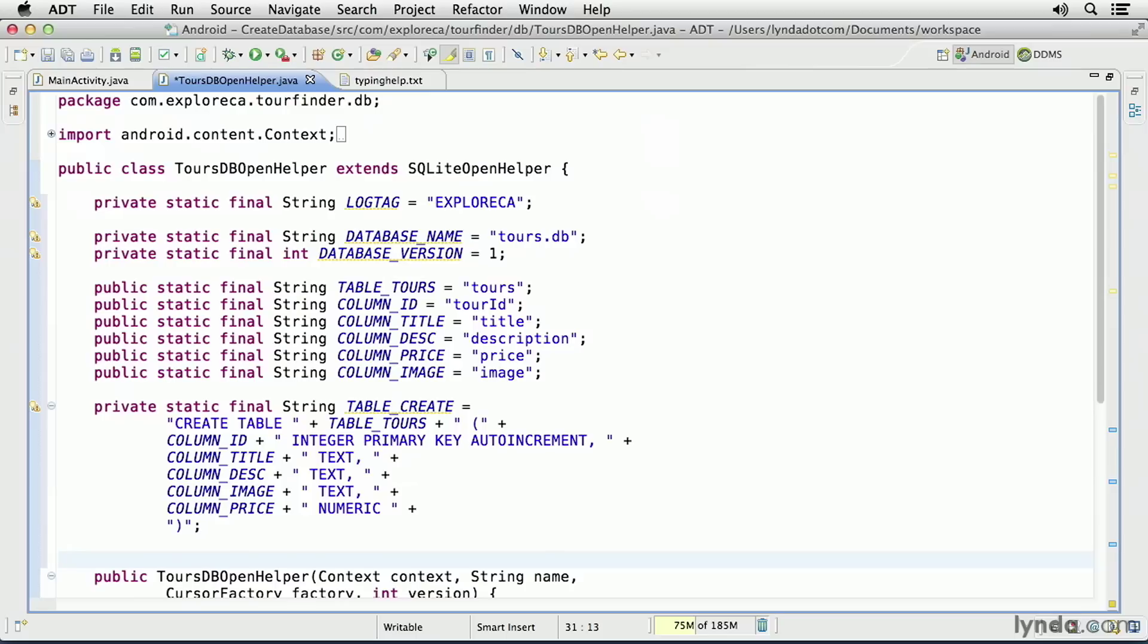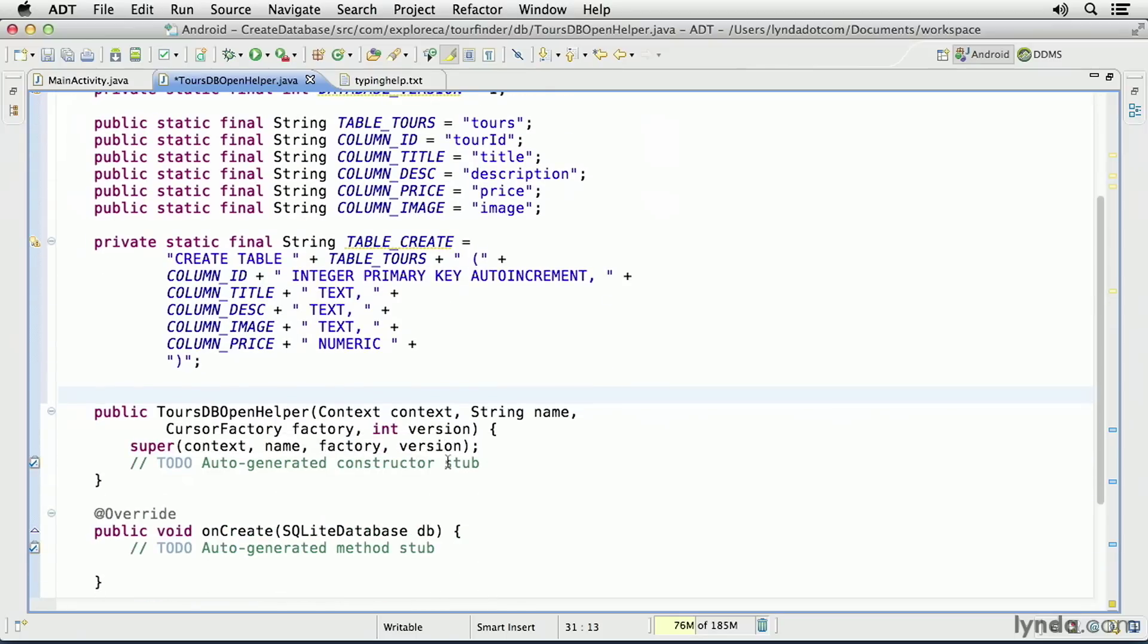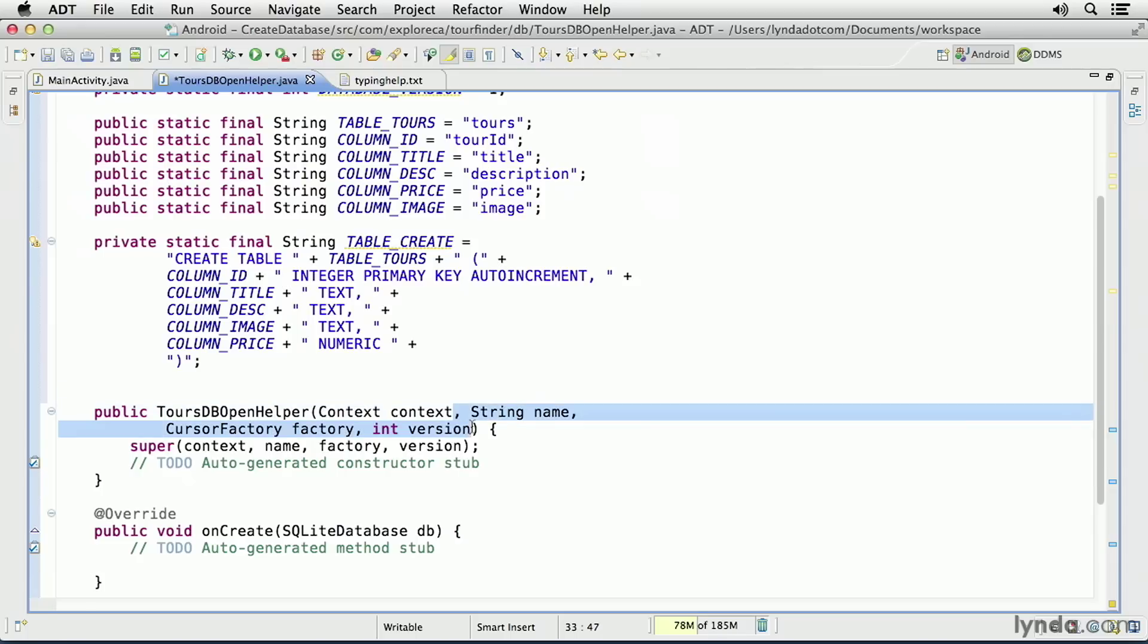Now let's go to that constructor method. When I generated it, it was given four arguments, but that's more than is really needed. The explicit constructor method will only be called by my own code, so I can determine how I structure it. I'd like to simplify it. I'm going to remove the last three arguments.